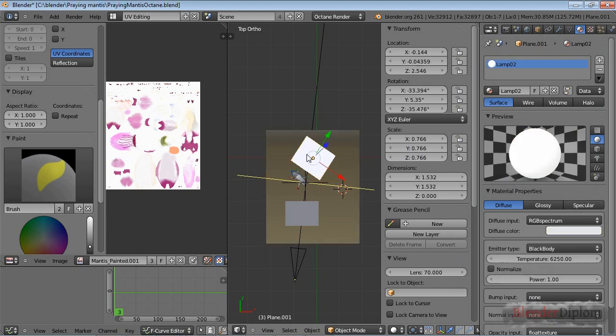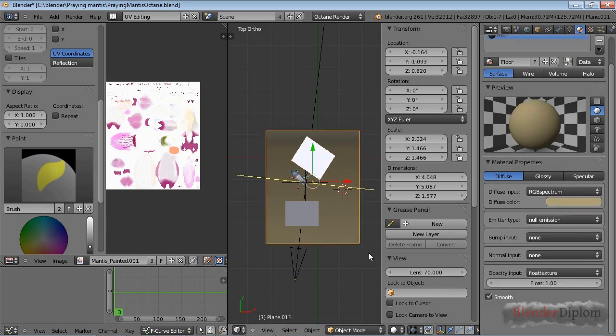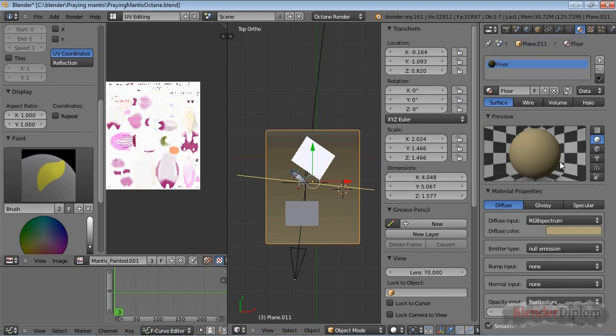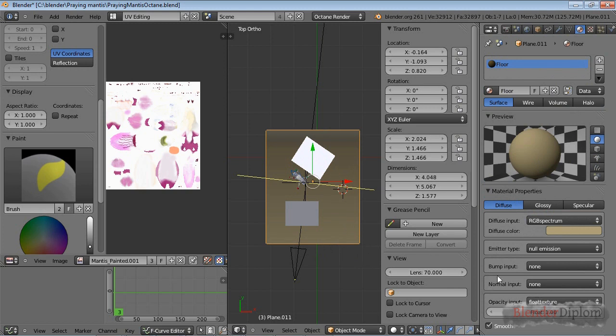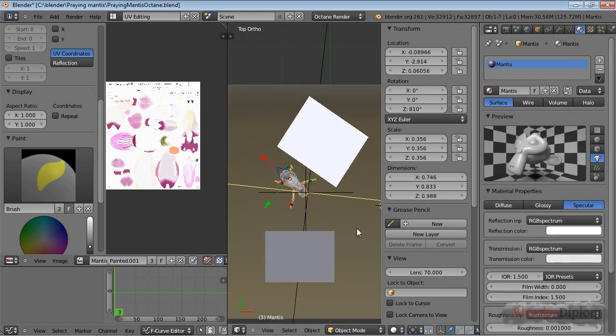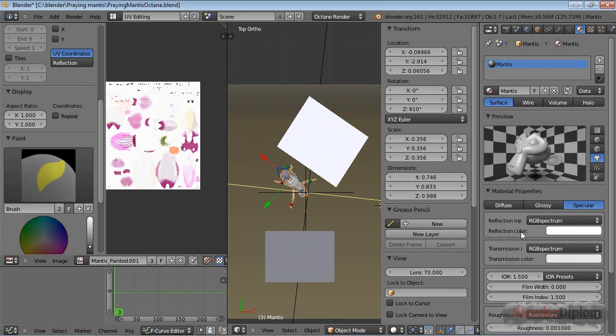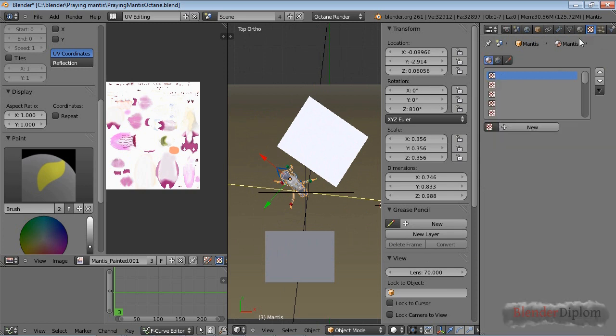I call this lamp 02 and lamp 01 because I want to be able to control the two lamps individually. The ground here is just a material where I clicked on diffuse, that's it. The praying mantis is a specular material.